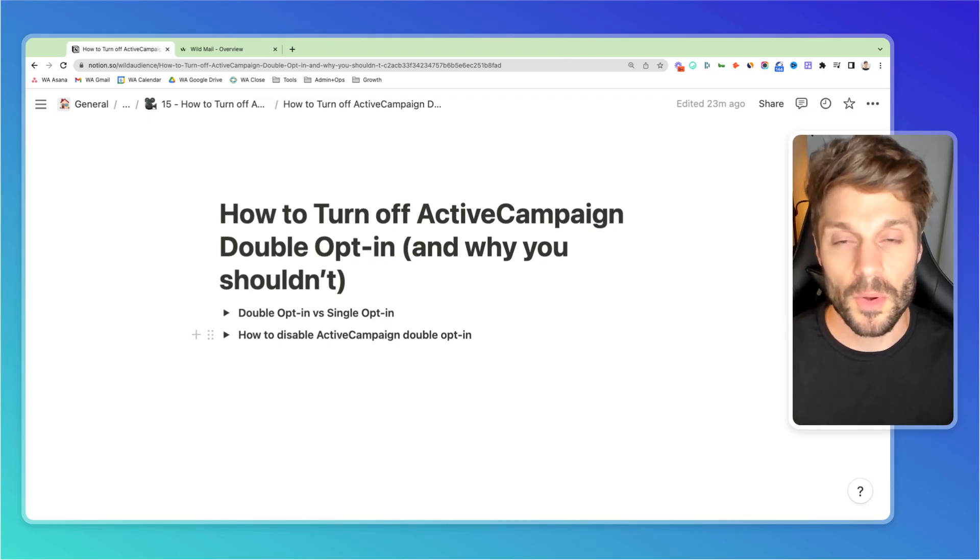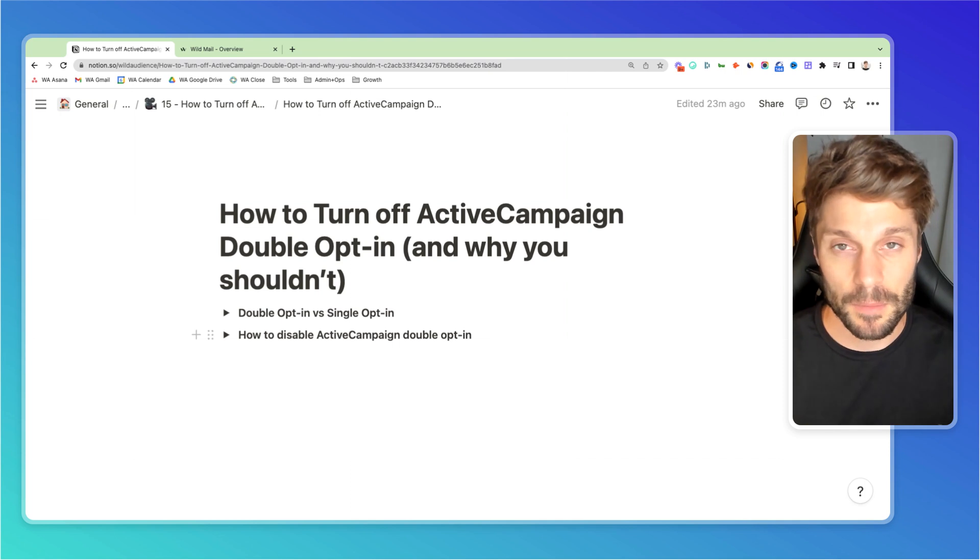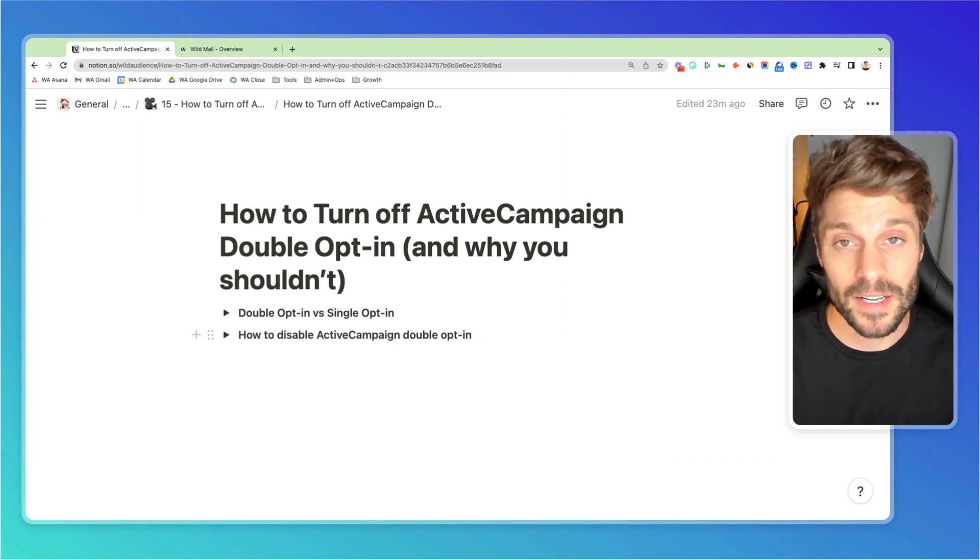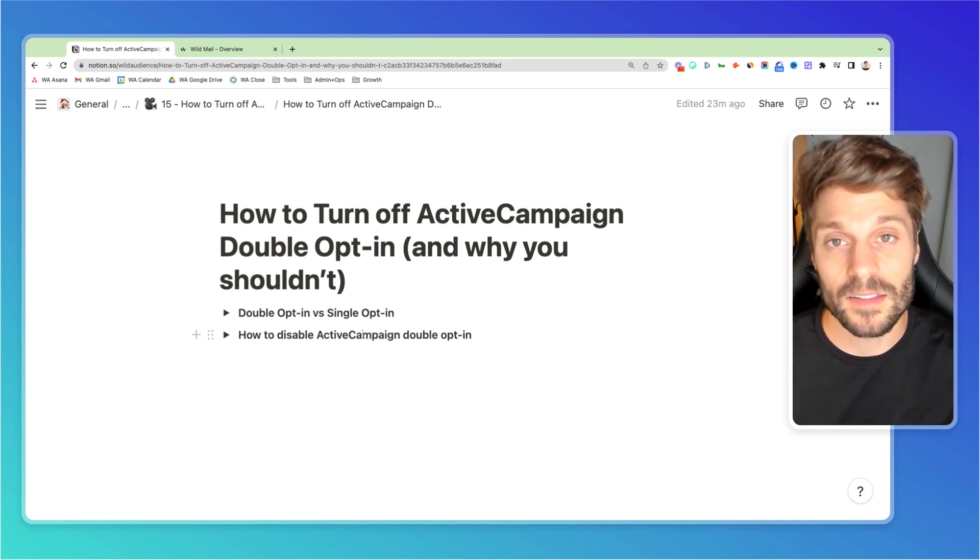Now, before I show you how to turn off your double opt-in in ActiveCampaign, let's first go over the difference between double and single opt-in. The key is really in the name.